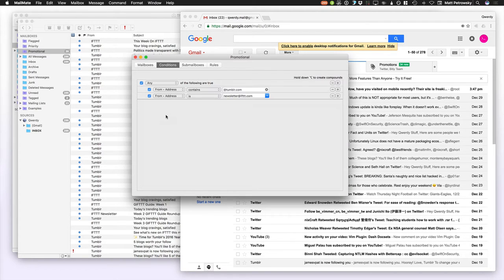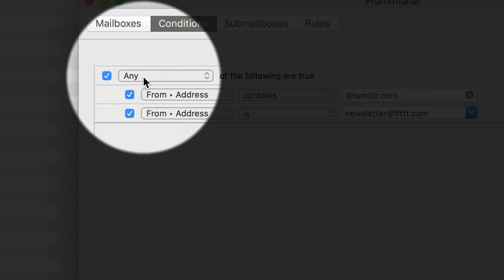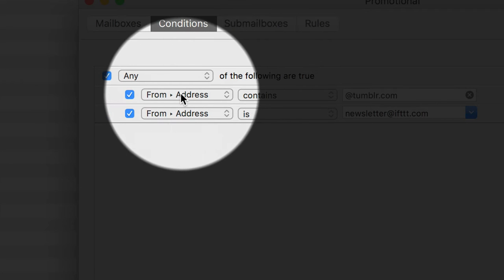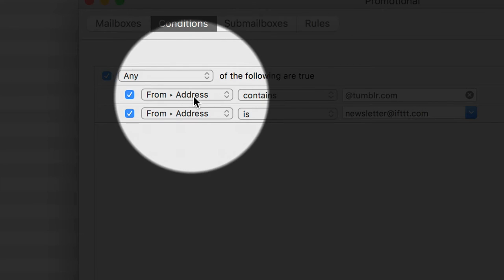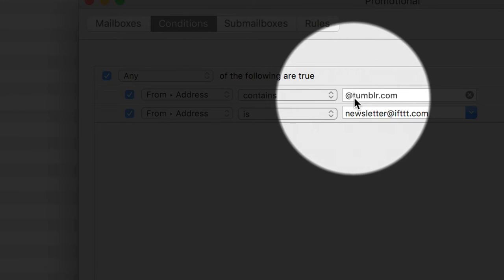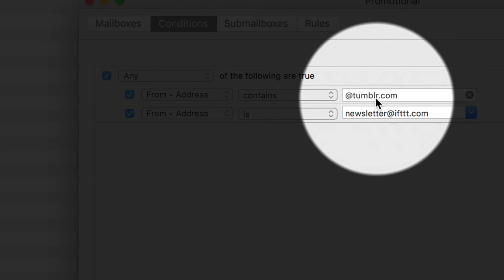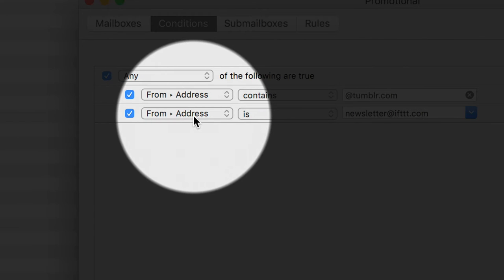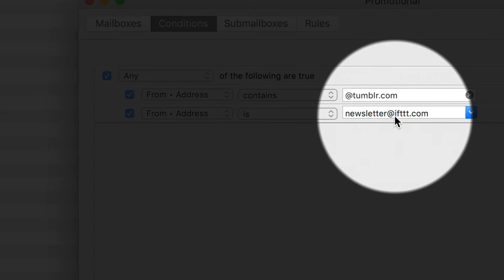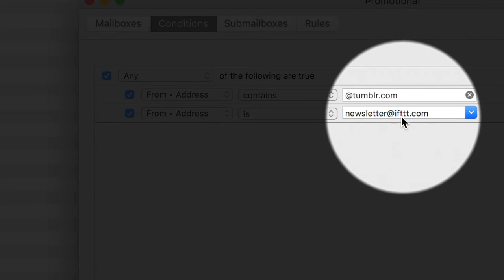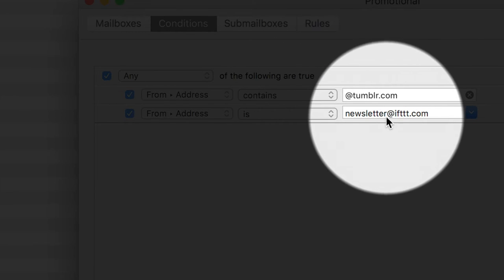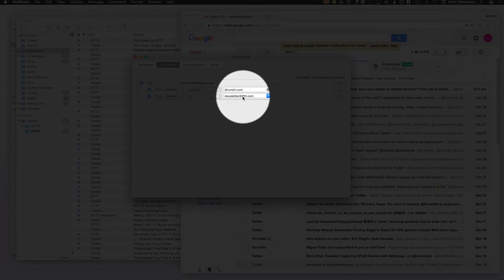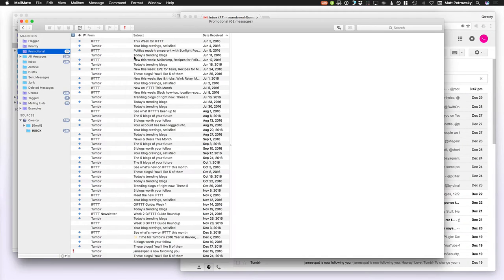So over here, what I've already done is I've taken the opportunity in the conditions to say, if any of the following are true, if I get a from address that contains the at tumblr.com, that's going to be filtered into my promotional Smart Mailbox. Also, if my from address is newsletter at IFTTT, that's a little more specific as opposed to the contains, and if I just went for the general domain, then I'm going to filter those out into my promotional.